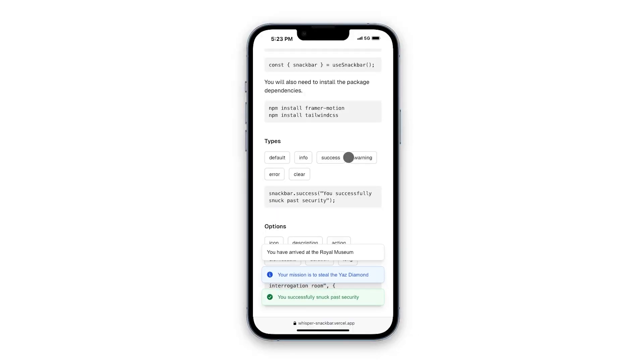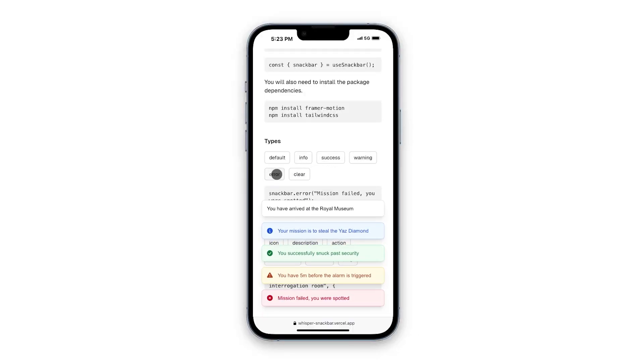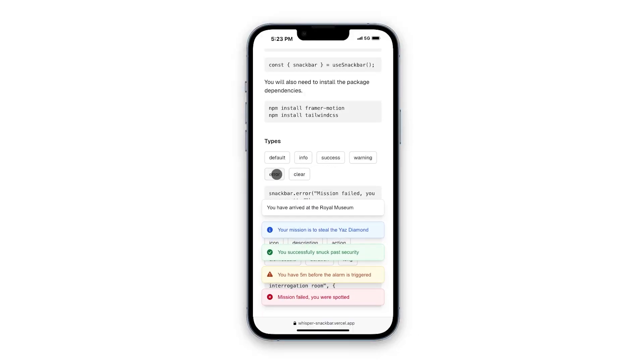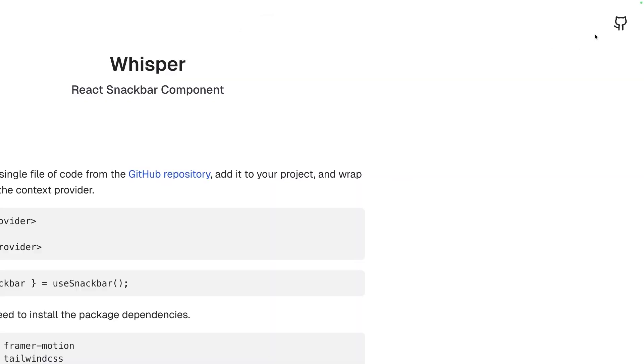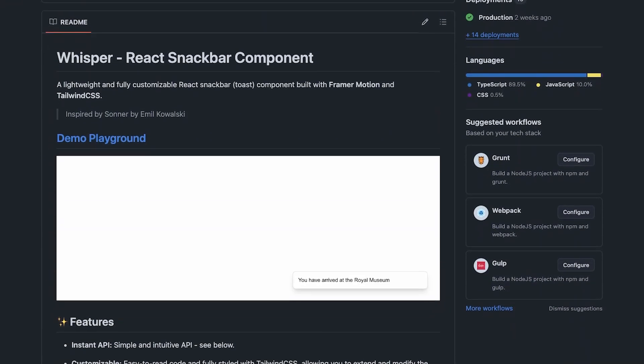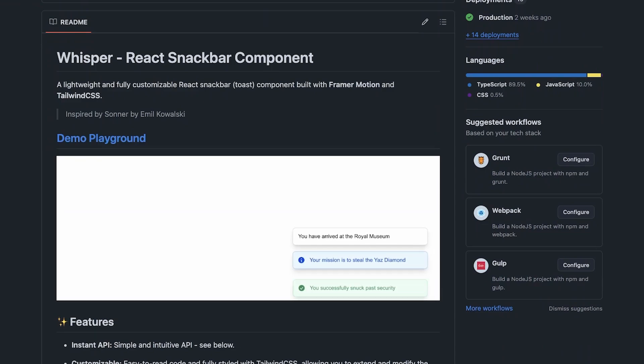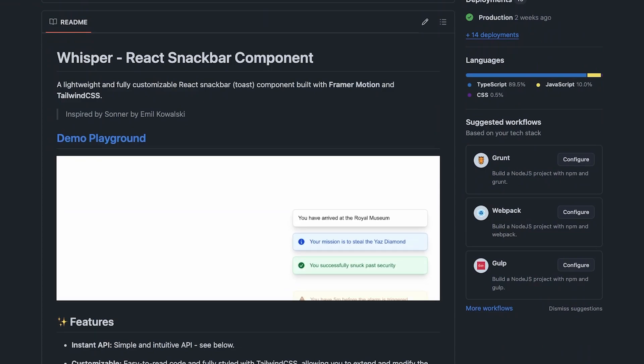And that's Whisper, a lightweight, fully customizable snack bar you can drop into your project without overthinking. A simple API, Tailwind styling, no extra setup, just a straightforward, flexible way to handle notifications.